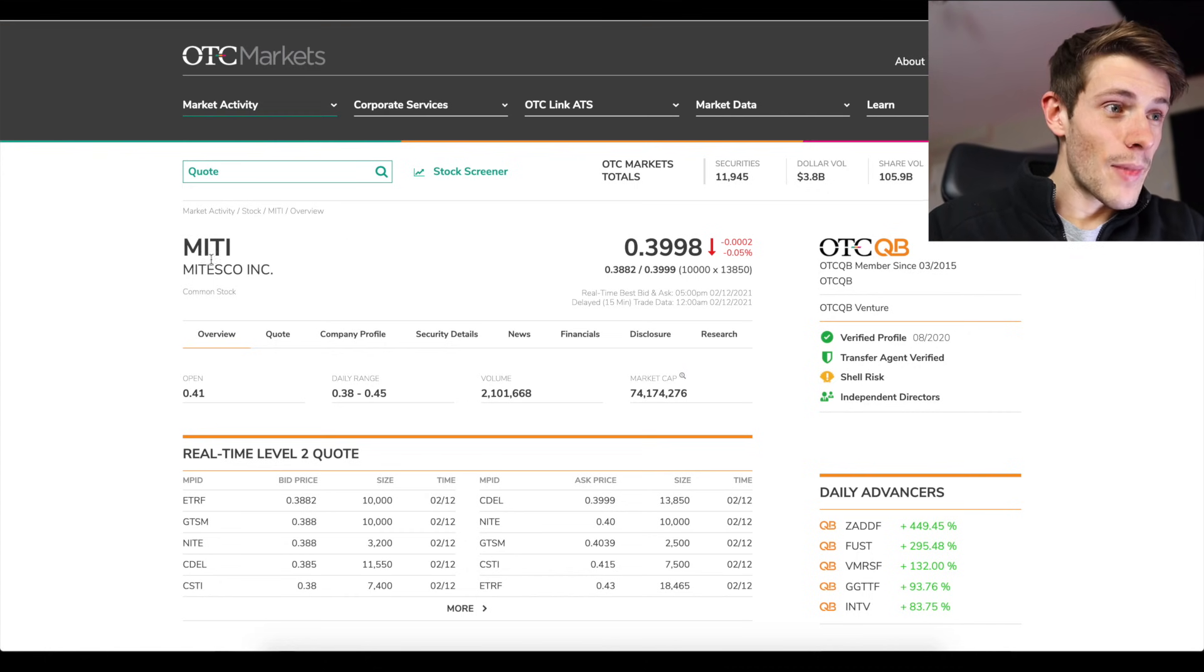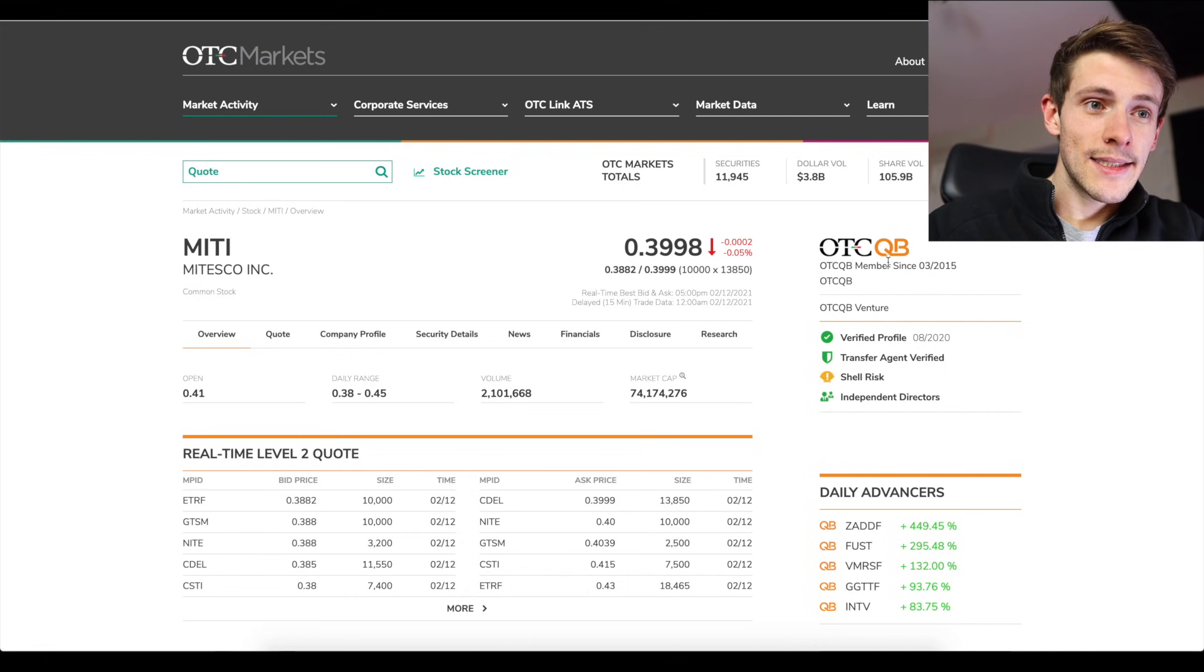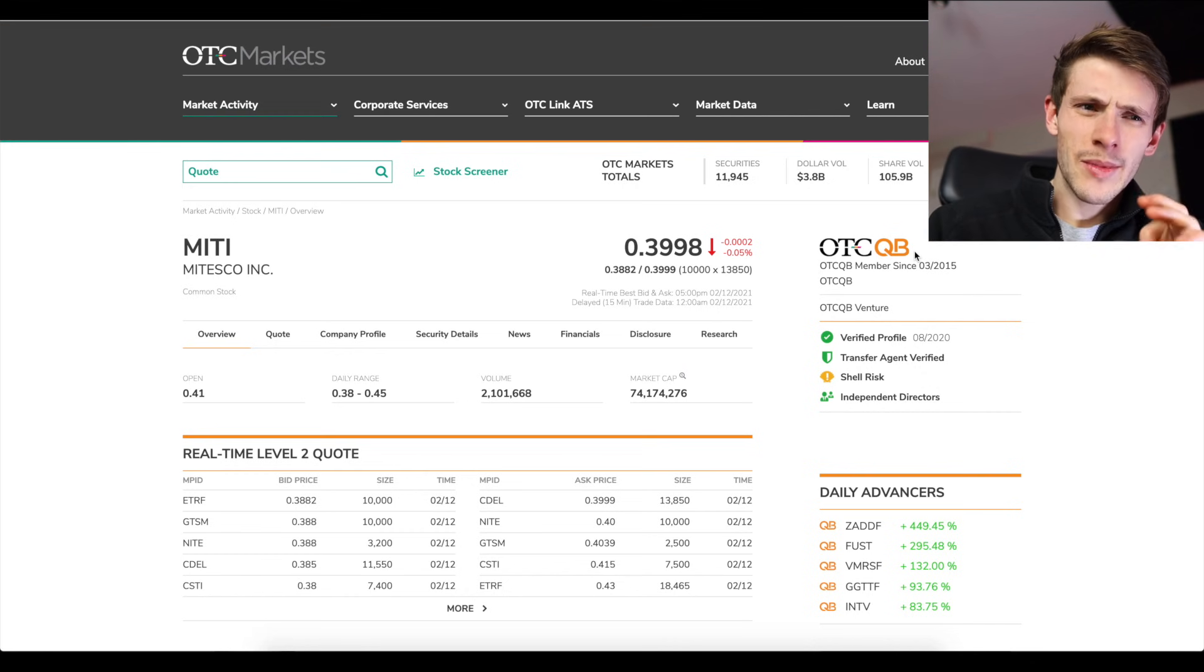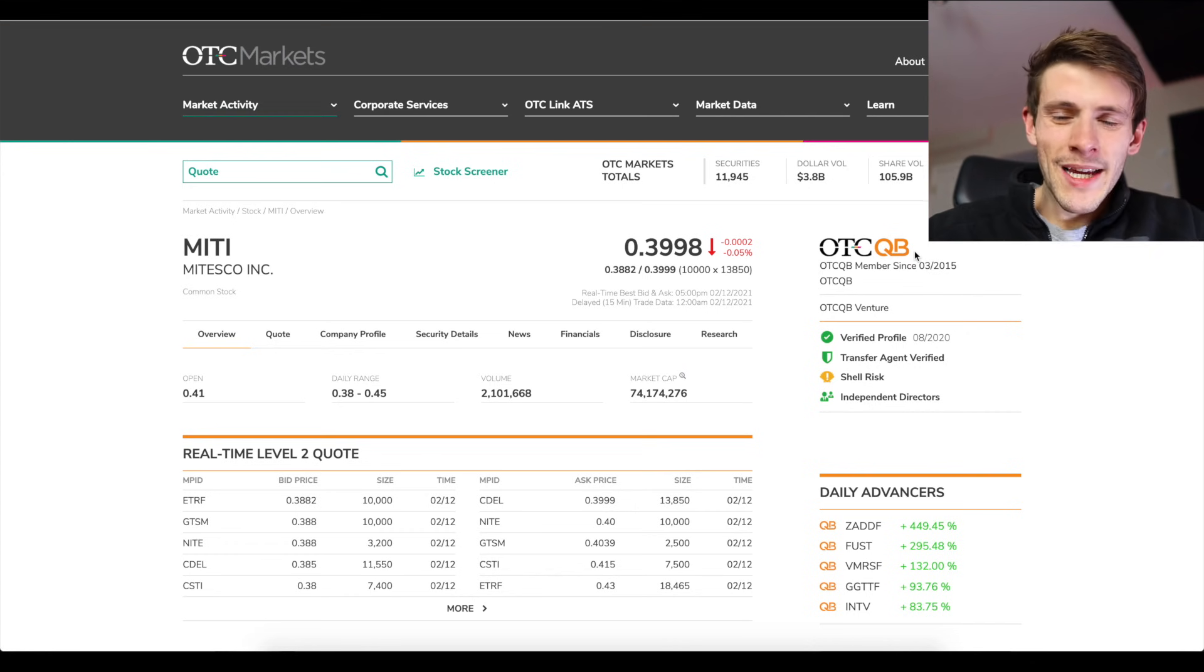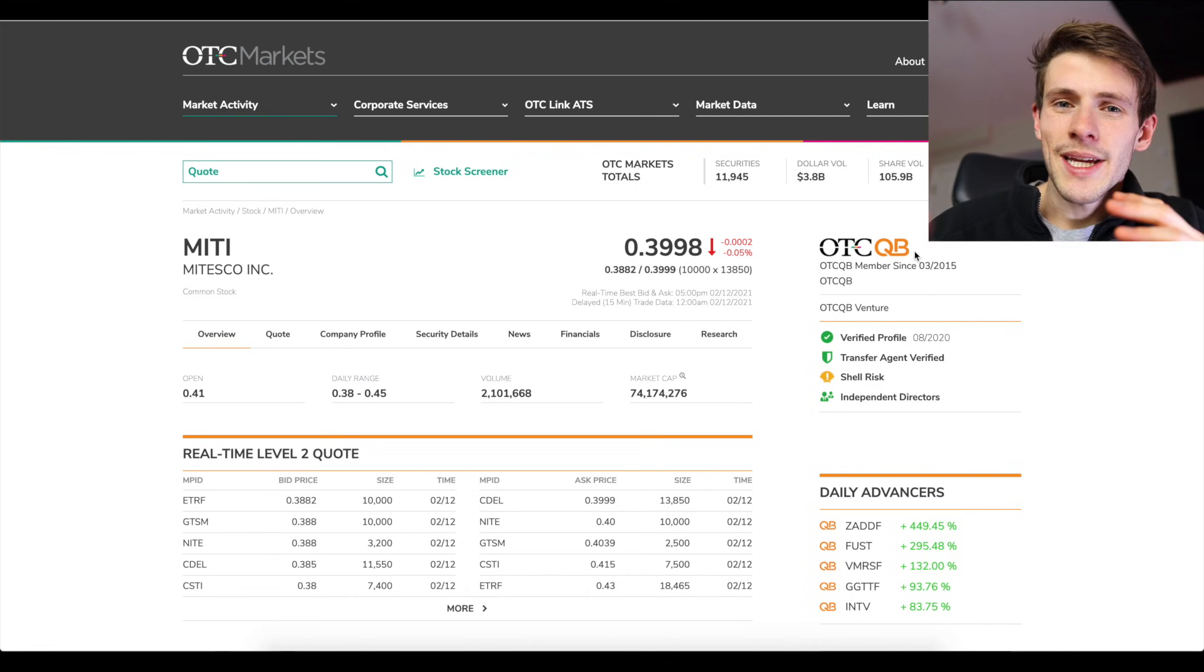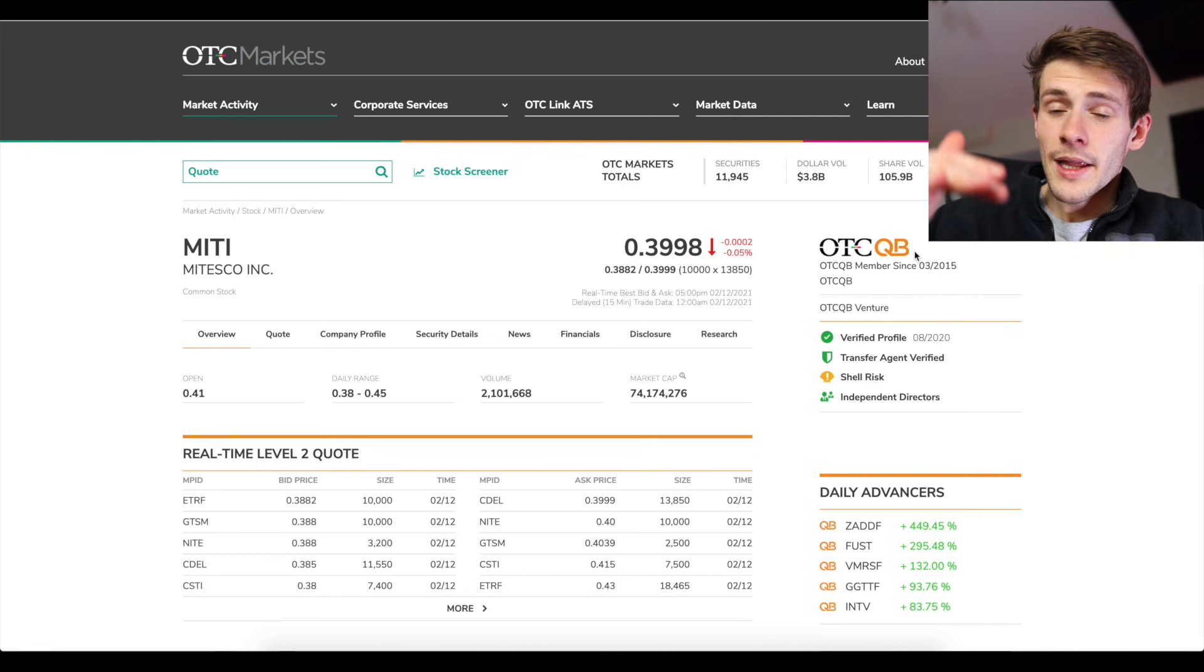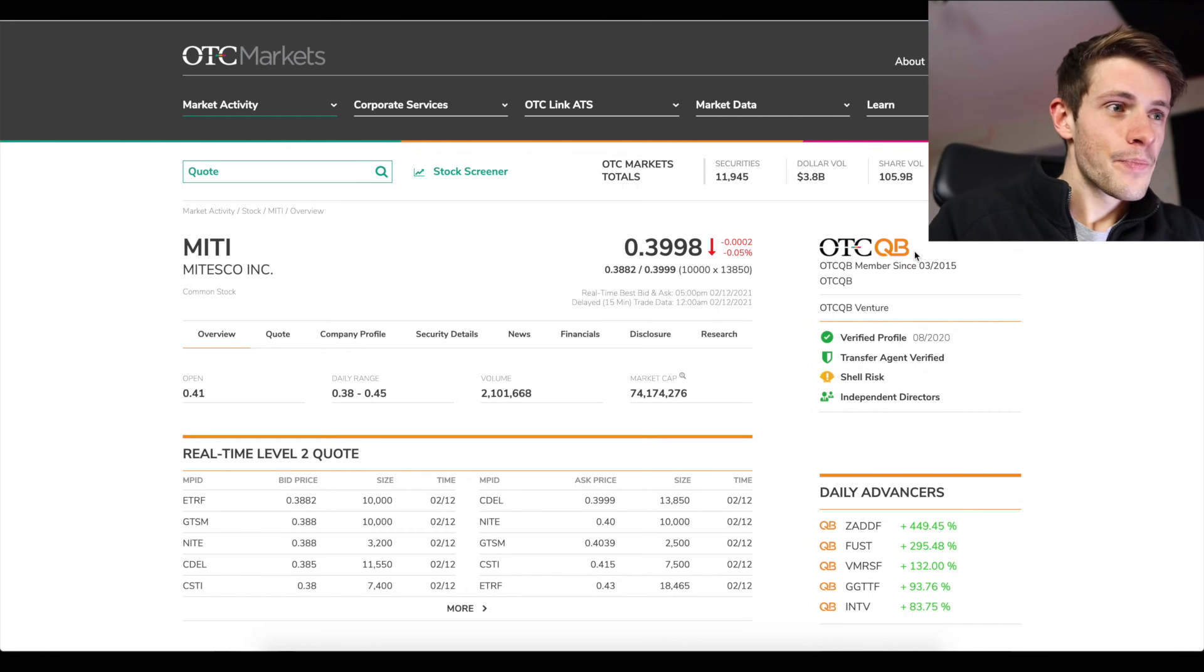You can see here MITI, this is an OTC QB, and this is one of the better OTCs. I think QX, if I'm not mistaken, is the best one. QB is like a growth stage but at least has a penny price per share. Then pink sheets is a level under that, and that's where it's sketchy, there's not as much information required. And then a level below that is like delinquent pink sheets.